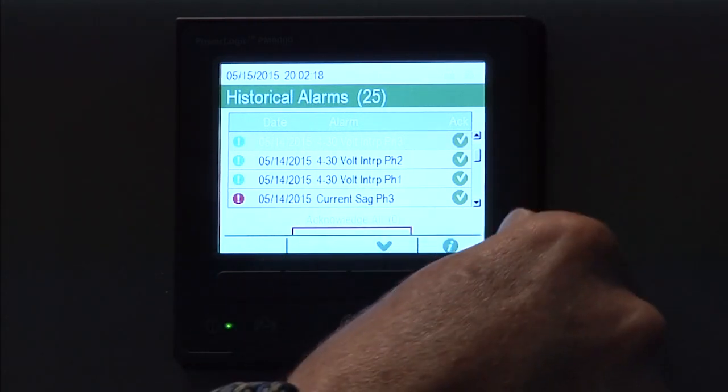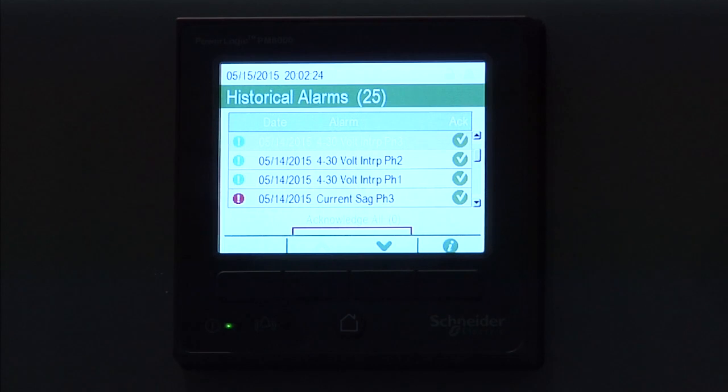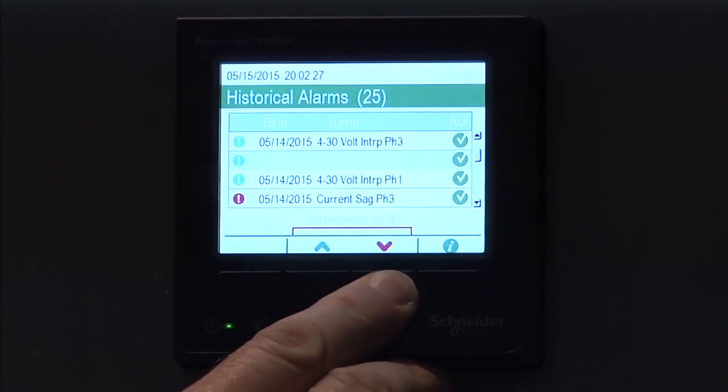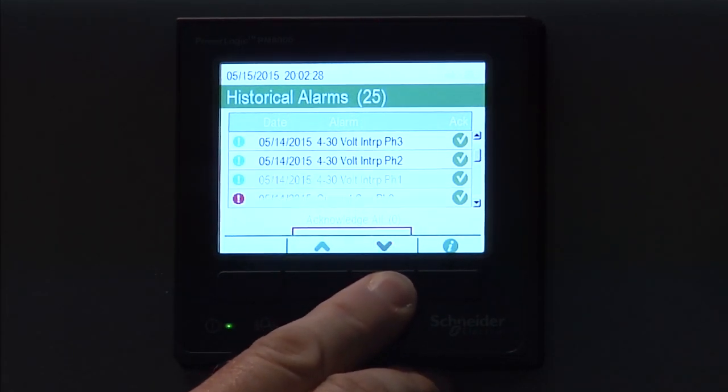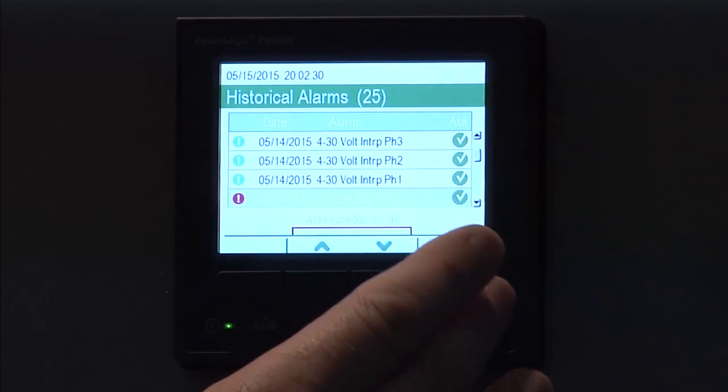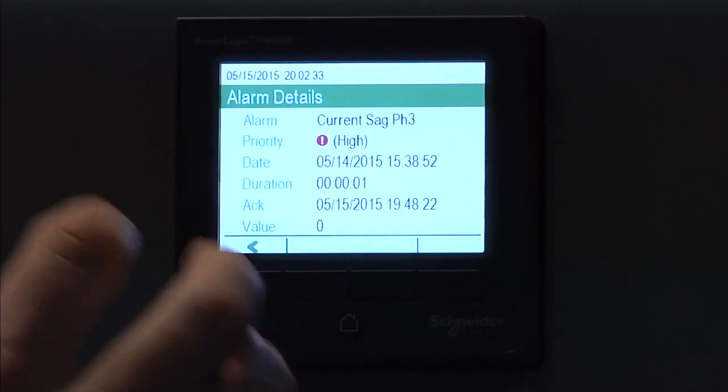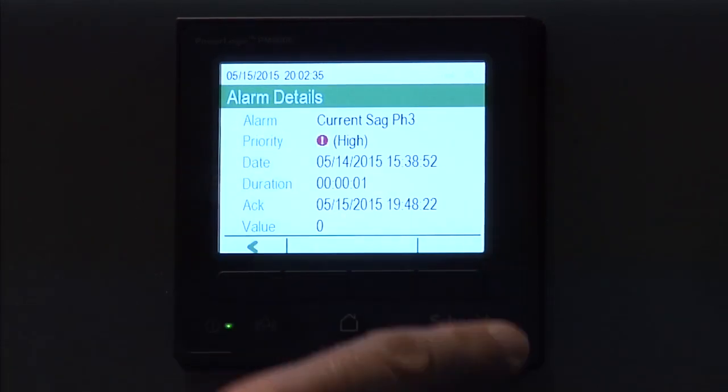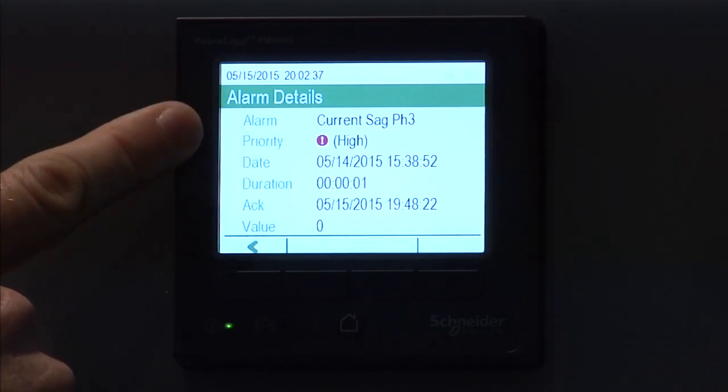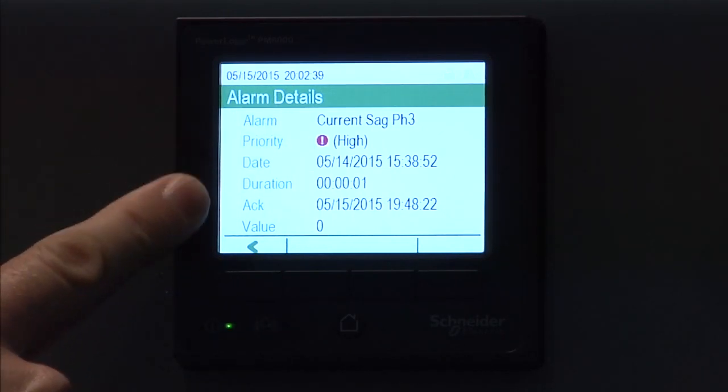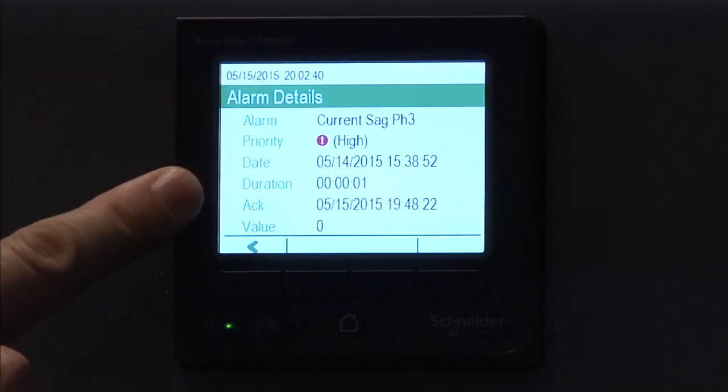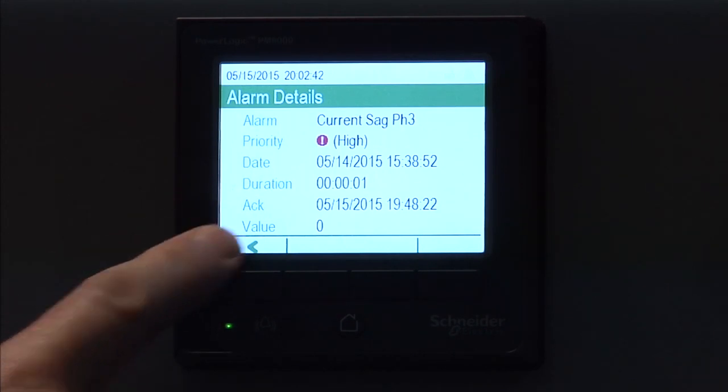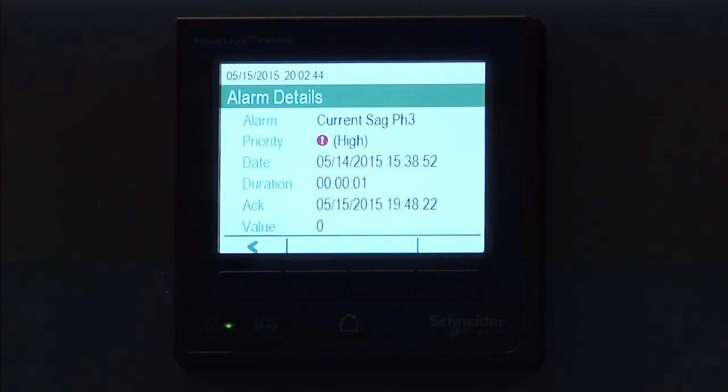So, if the home button takes me back one, I can go down and look at historical alarms. If I check that, then you can see some alarms that I had in here with the relative importance. The blue is a lower importance, the red is more critical. That was a current SAG on phase three. Now the other thing that you see over here on the right hand side where it has the green check boxes, you can see that that means that those have already been acknowledged. And then we can scroll through each one of these, and if we want more information, we click on the check box, and it'll give us the alarm that it was high priority, what the date of the event was, the duration, when it was acknowledged, and so forth.